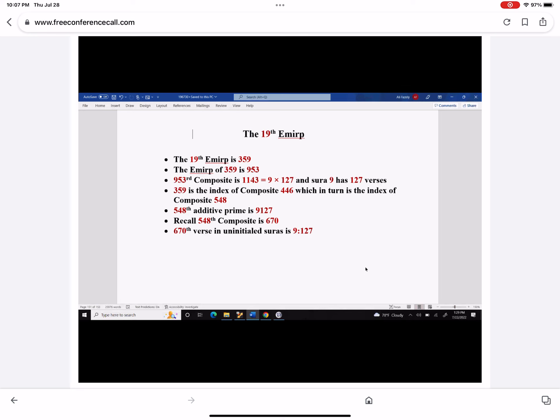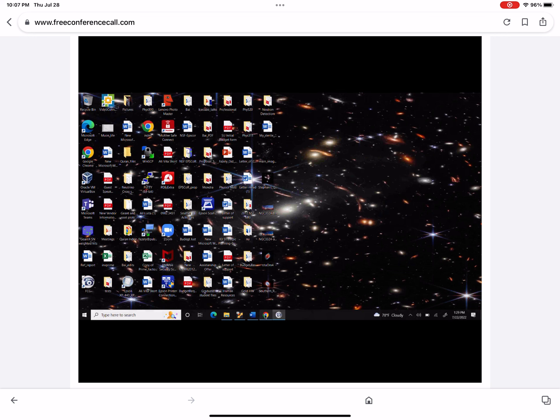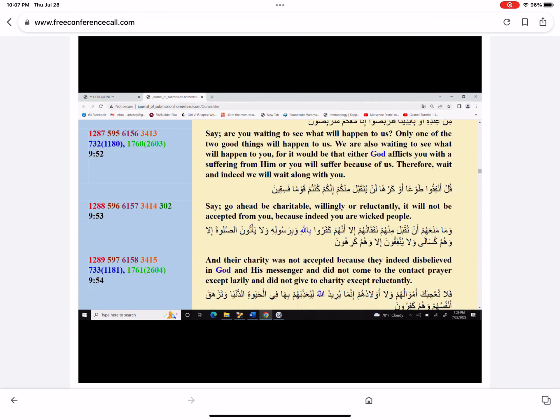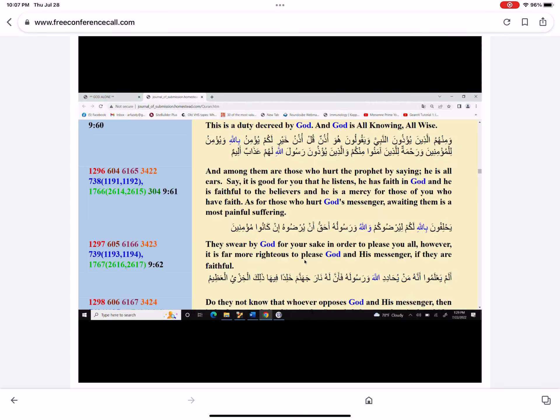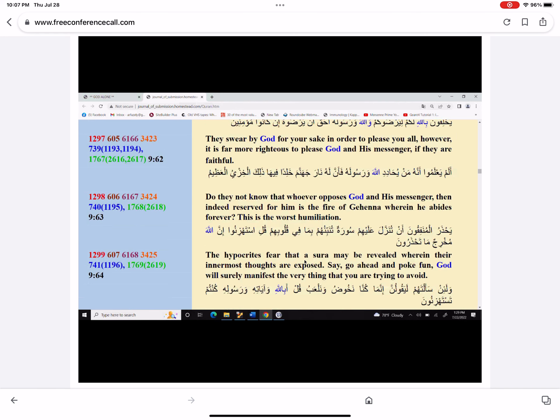Recall that 548 composite is 670. We've known this before. And the 670th verse in the uninitiated surah is 9:127.